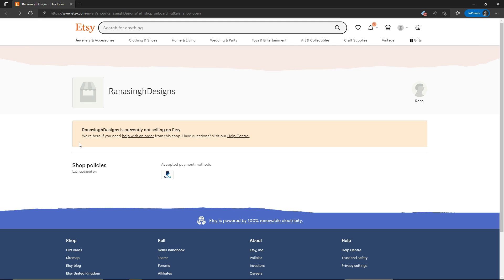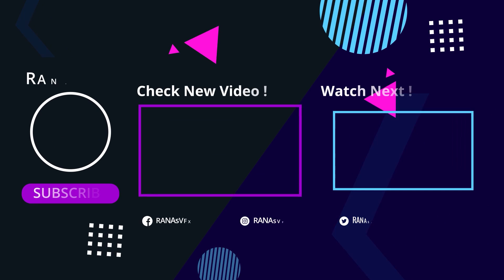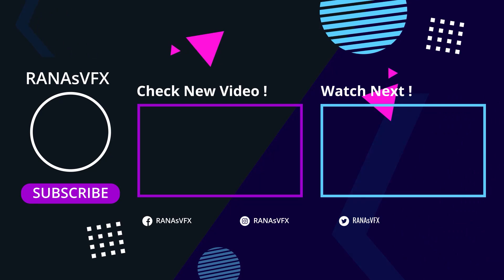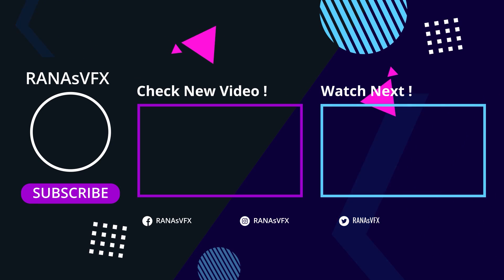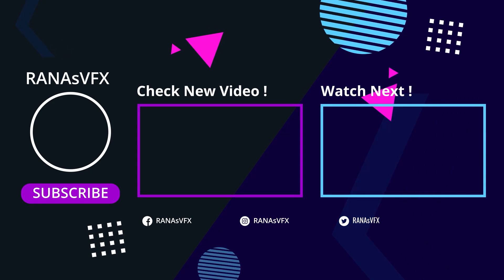That's the end of this video. I hope you enjoyed it. If you learned something today, don't forget to hit the like button and subscribe to this channel for more videos like this one. Also check out these two videos — that being said, goodbye, I'll see you next time.